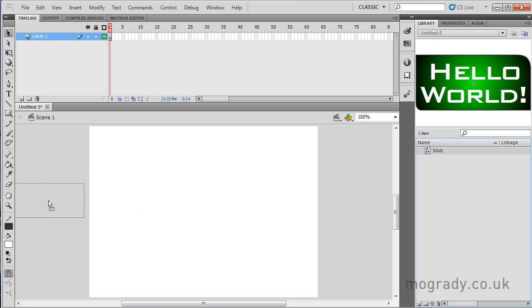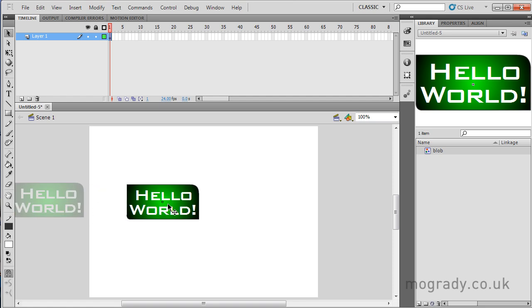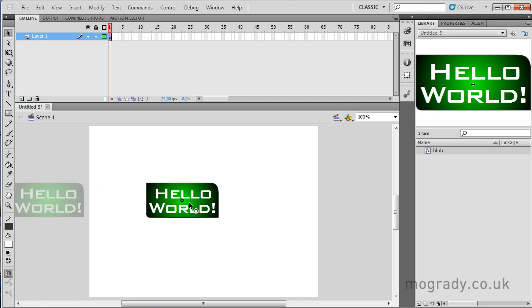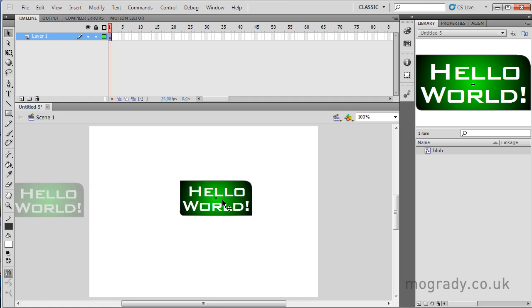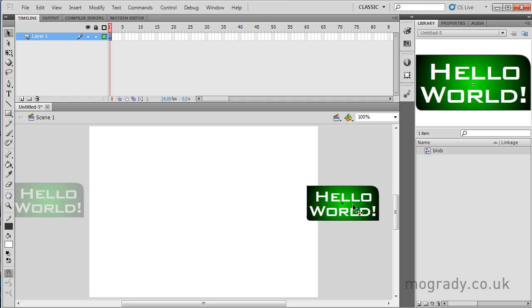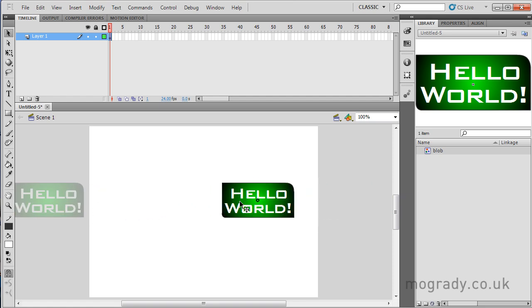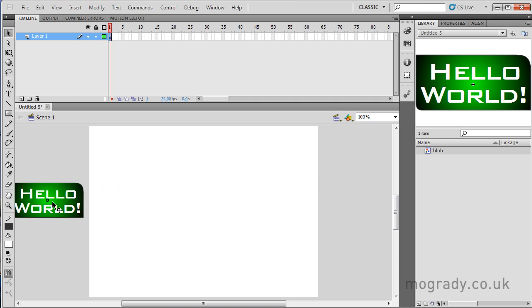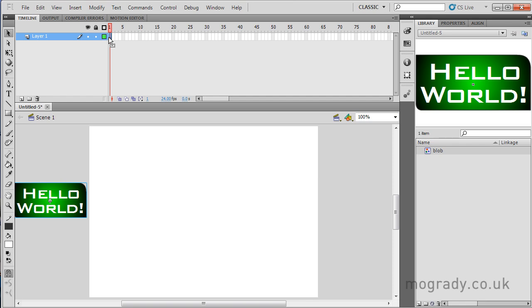So I'm going to bring it on stage left and animate it across to here, slow it down to there, and then speed it up to the right. So it's going to zoom on, slide across the center slowly, and then zoom off.